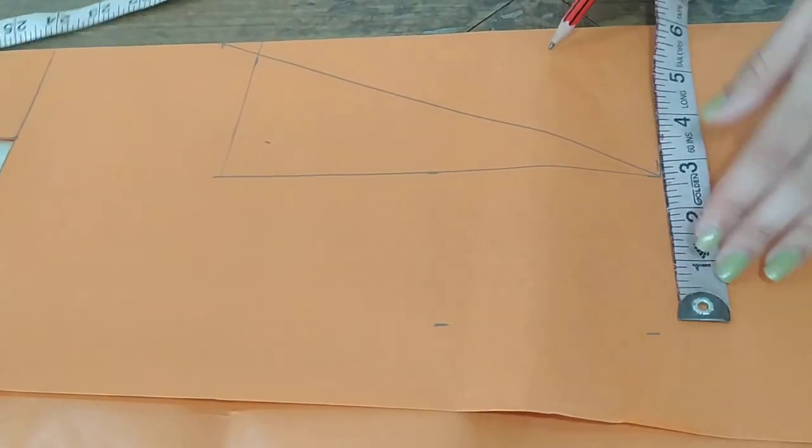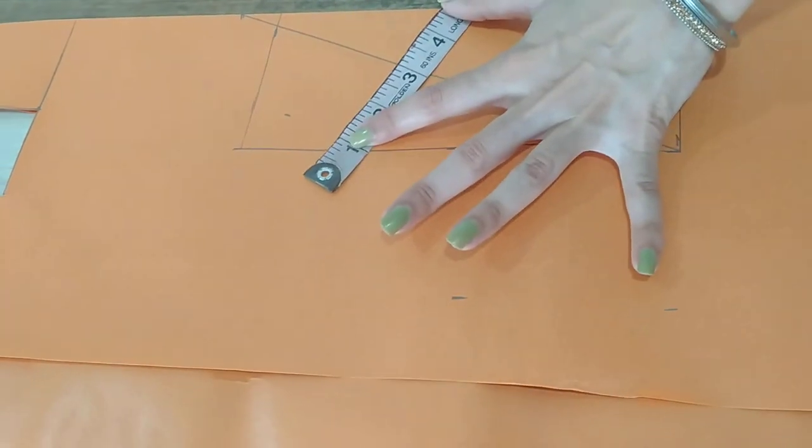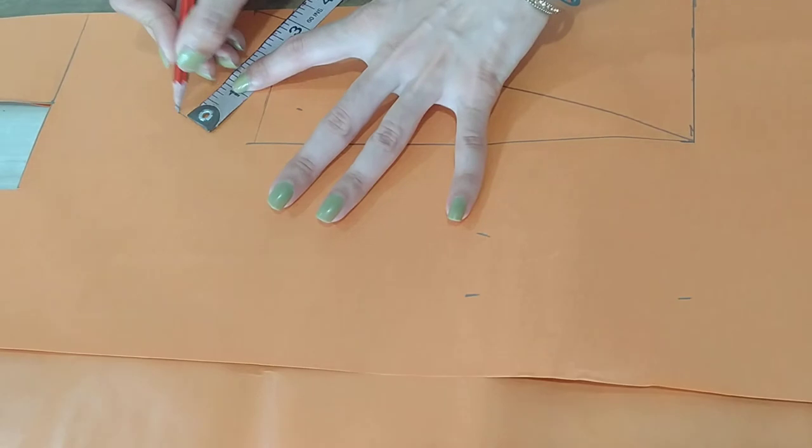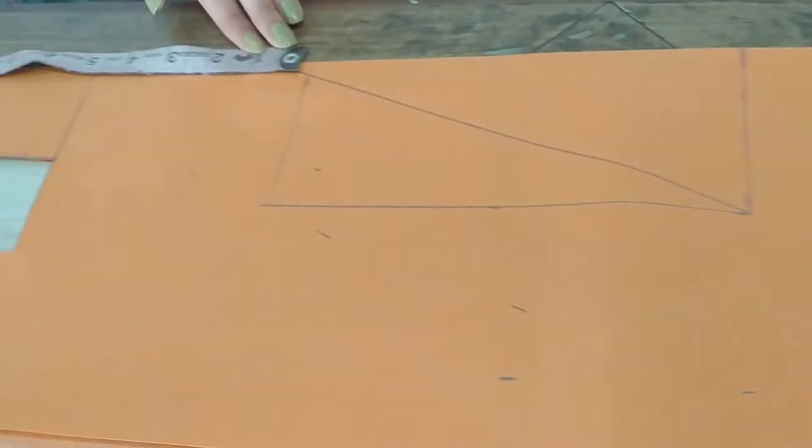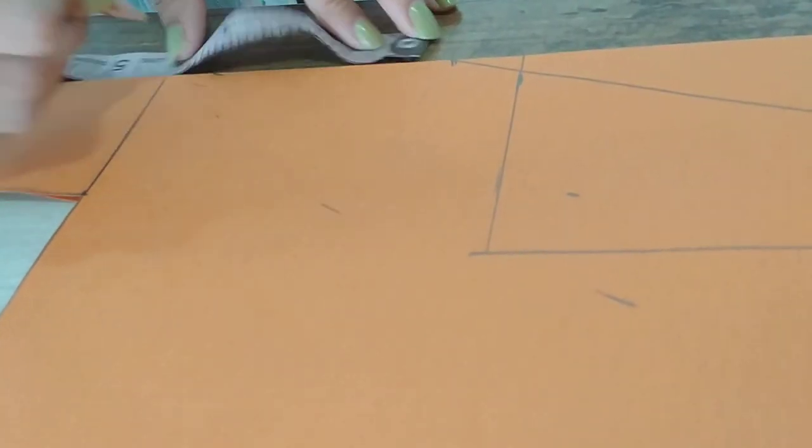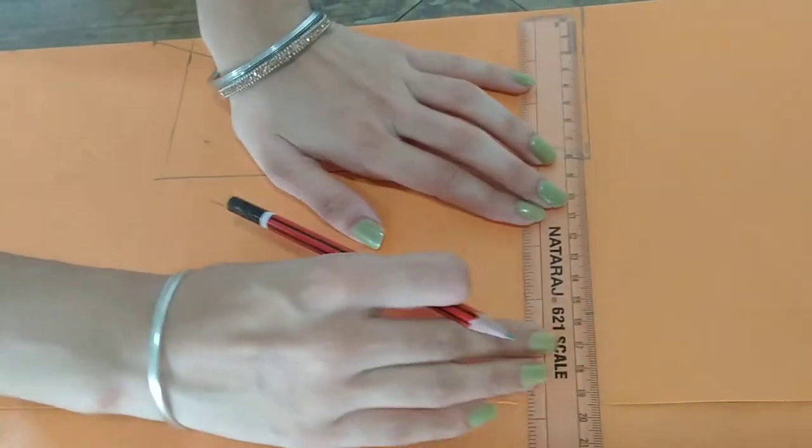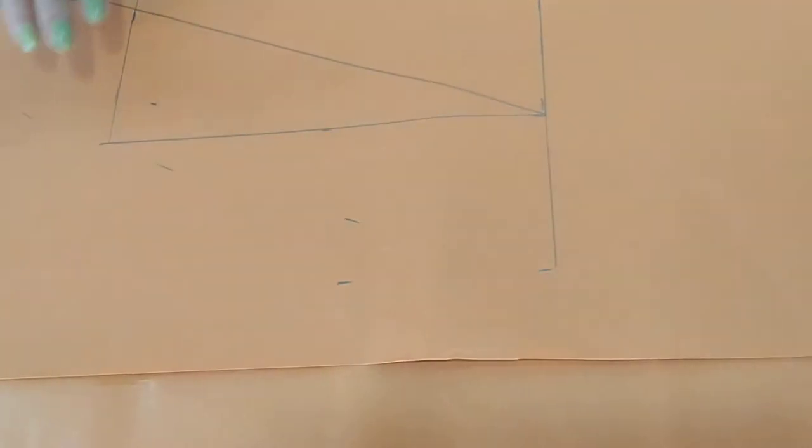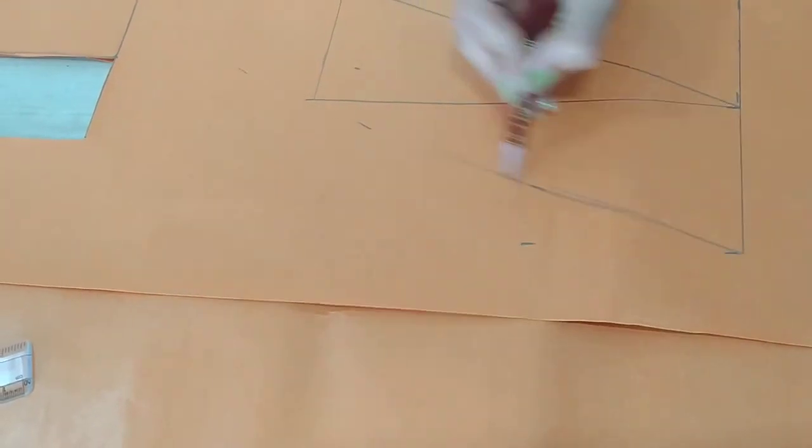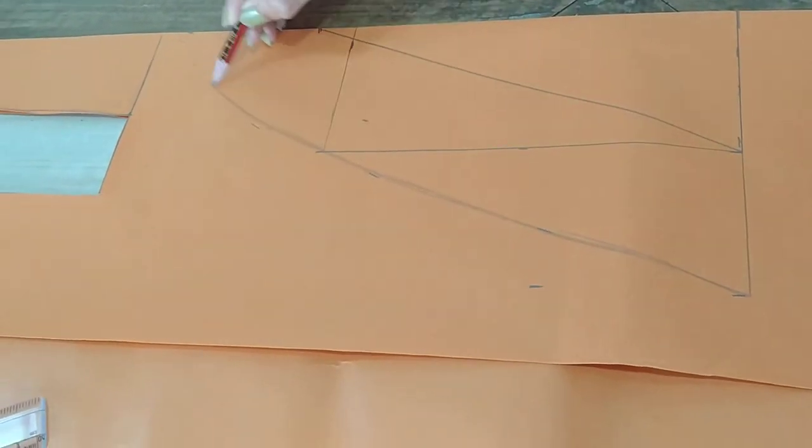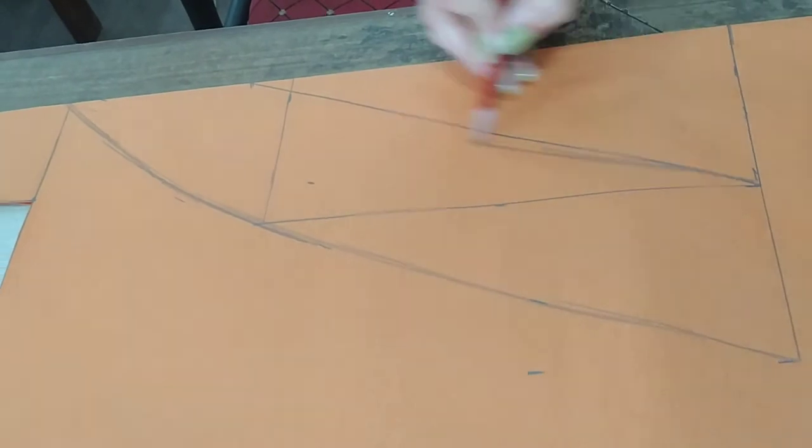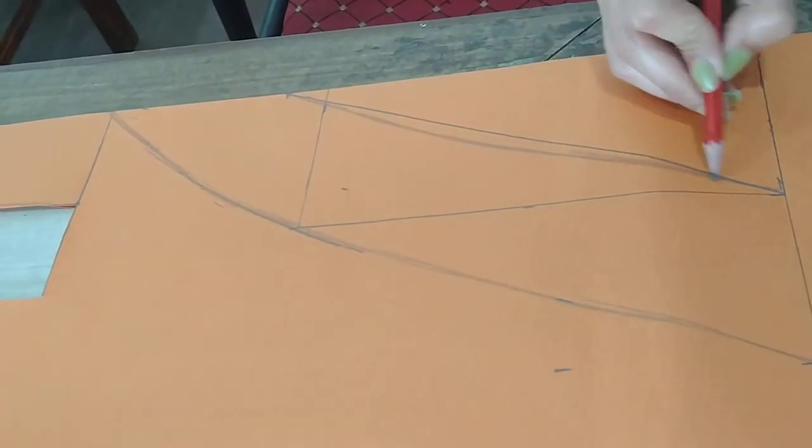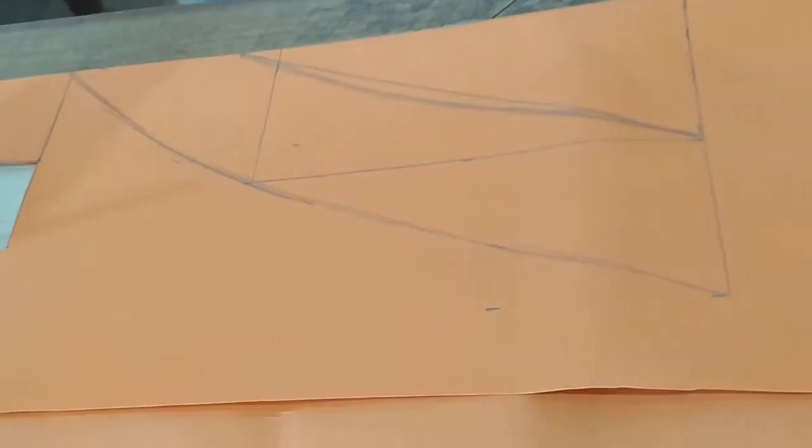Then marking measurement points along the pattern: 3, 3, 4, and multiple marks between 5 and 7 to shape the collar.